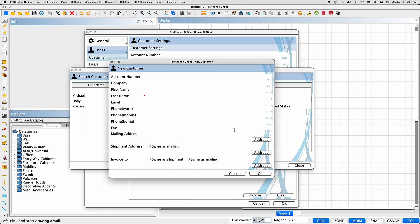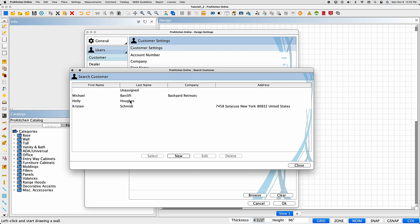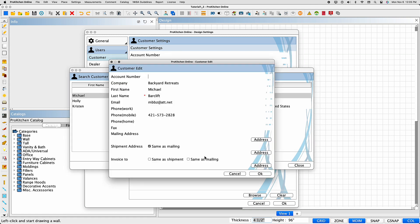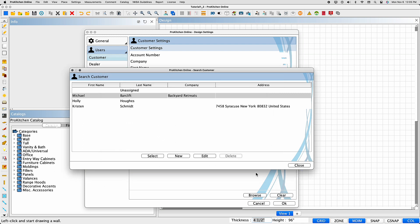To edit a customer, select the customer, then select Edit. When the dialog box appears, edit the customer's current information and select OK.